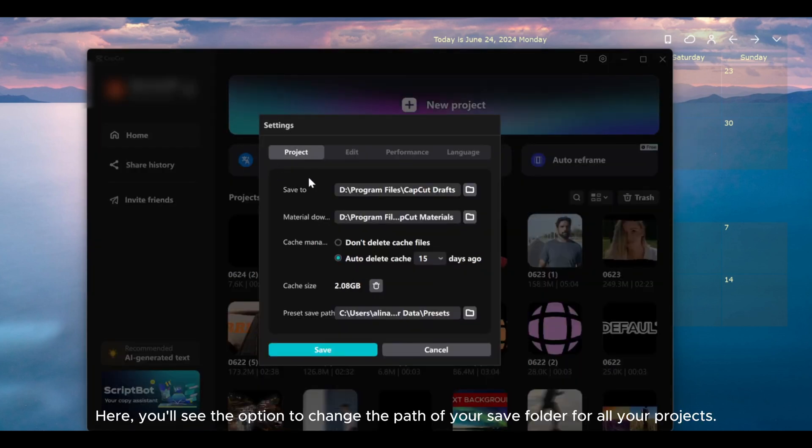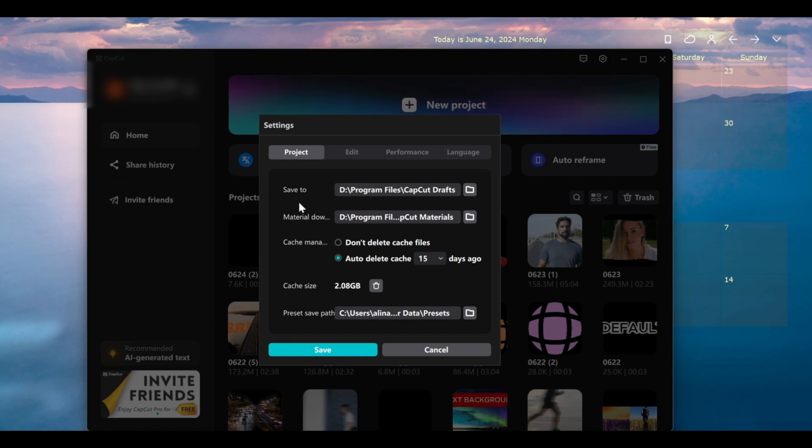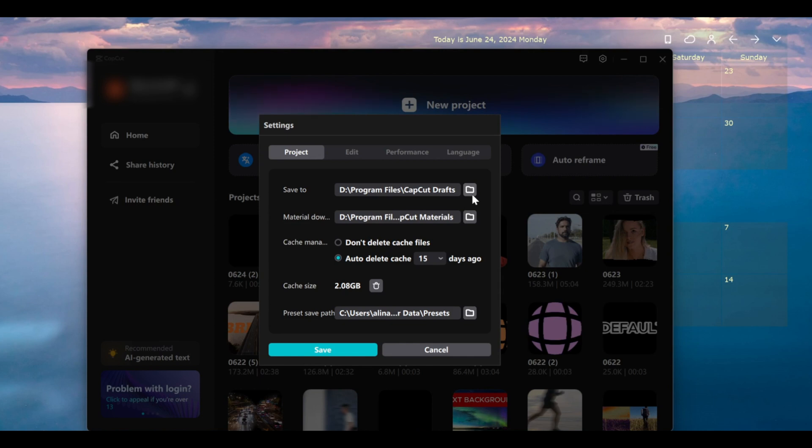Here, you'll see the option to change the path of your save folder for all your projects. Click on this to modify the path where your projects are saved.